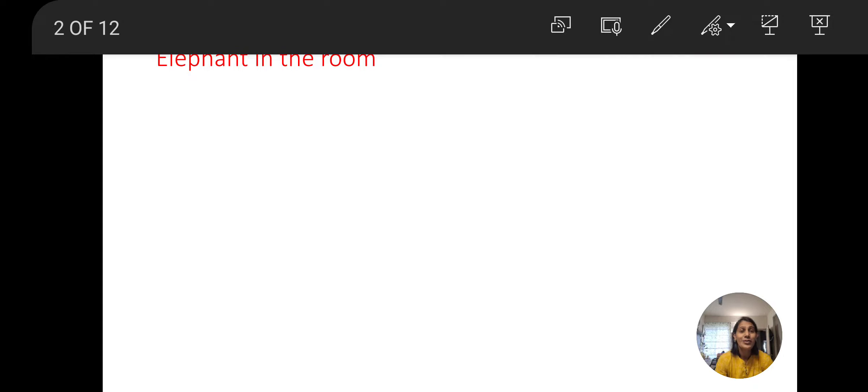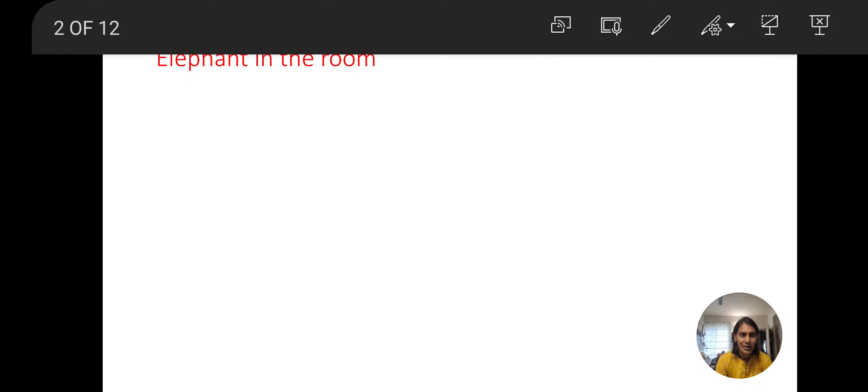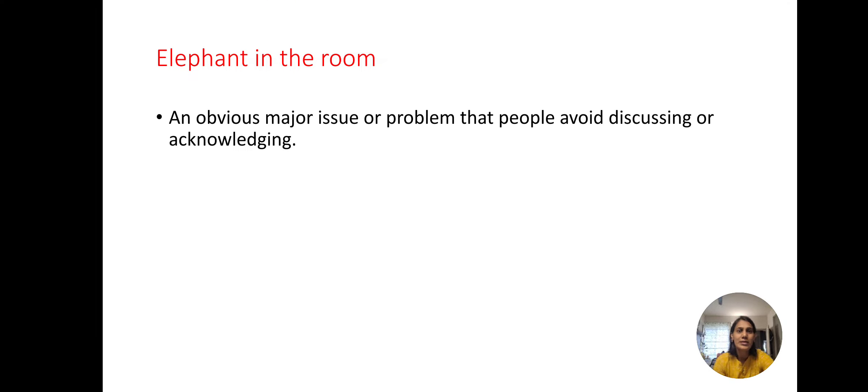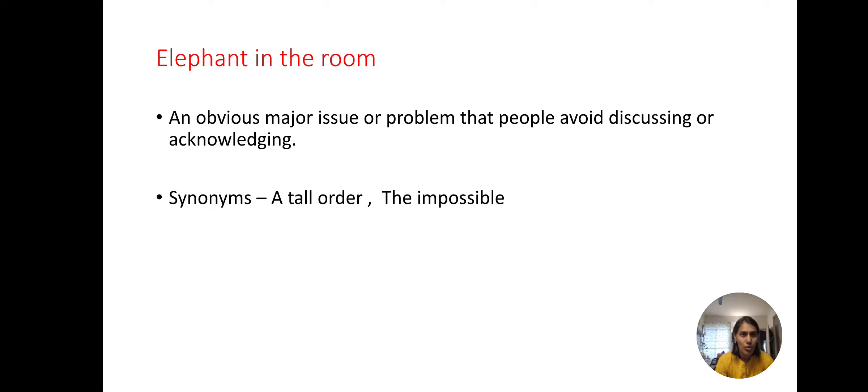Elephant in the room. What does that mean? It says a big problem or a situation that people avoid discussing. So for this we can use the synonyms a tall order, the impossible.